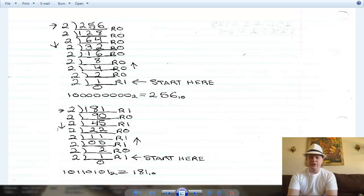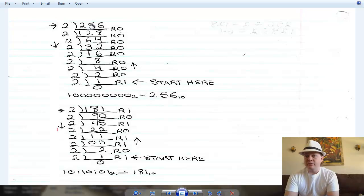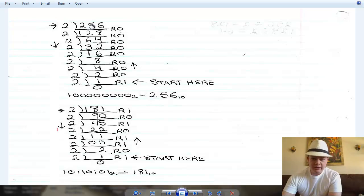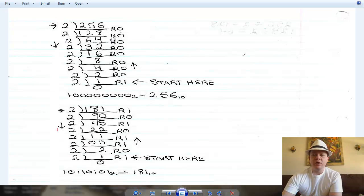Let's take the decimal number 256. Whenever you're going to convert a decimal number into another weighted number system, you're going to divide it by that number system's base, and you're going to take the remainder — that's going to be a digit in your converted number. So 256 divided by 2 gives us 128 with a remainder of 0. 128 divided by 2 gives us 64, remainder 0. 64 divided by 2 gives us 32, remainder 0. We continue dividing all the way down until we reach 0. Once we get to the bottom, we go to the right and read the remainders from the bottom up, left to right: 1, 1, and then 0s all the way across — equals 256 in base 10.